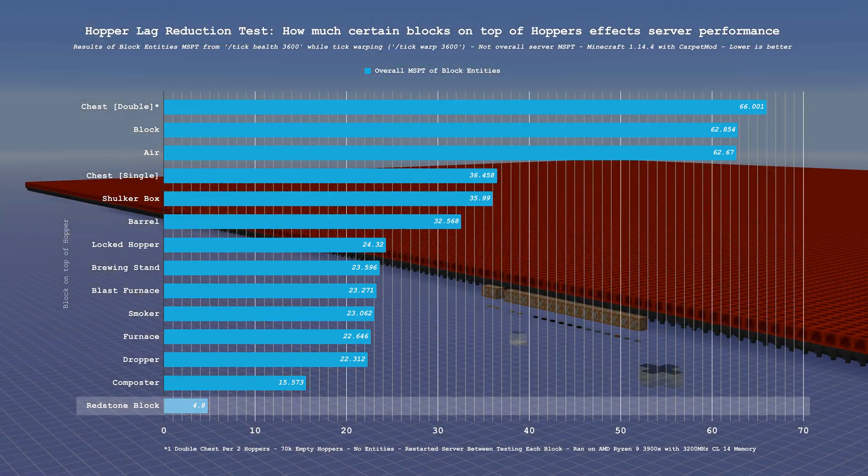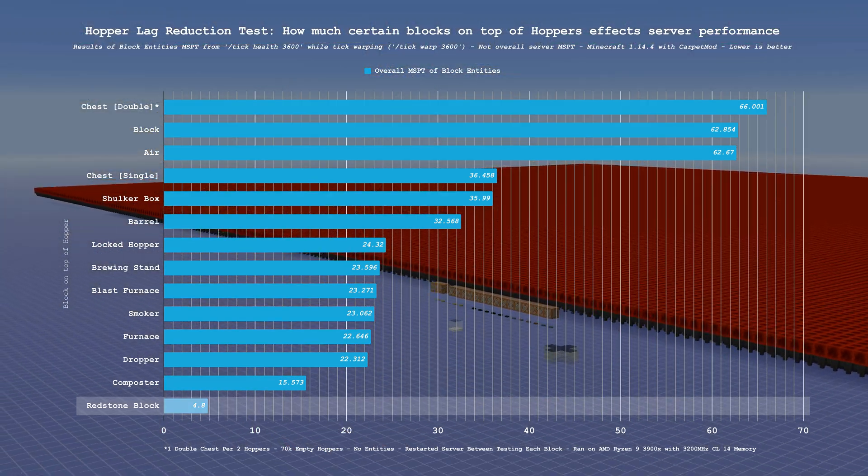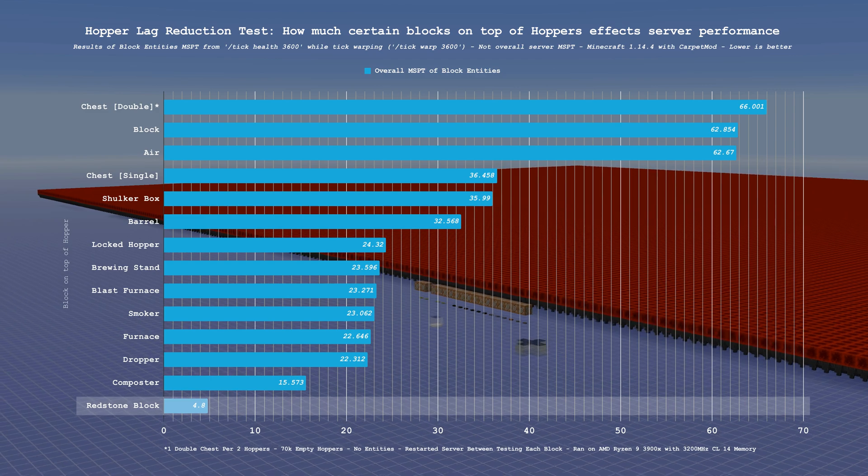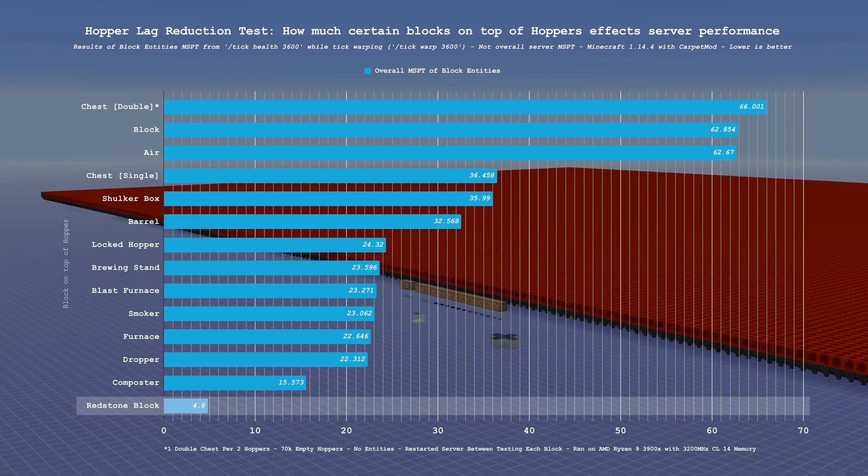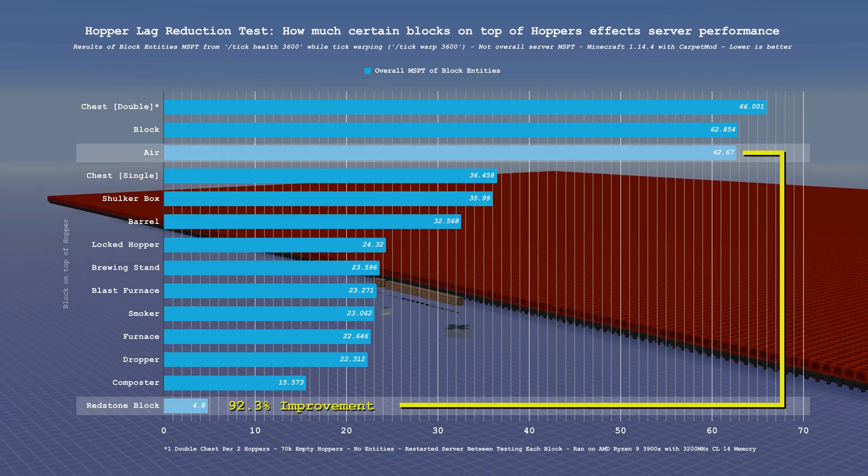Oh yeah, and I also tested locking all 70,000 hoppers by putting redstone blocks on top of them, and as expected, it beats everything.